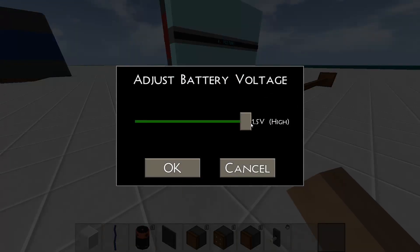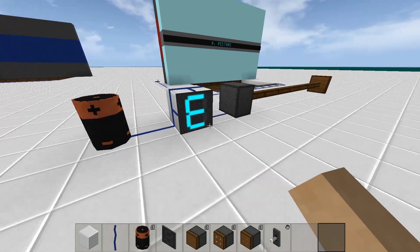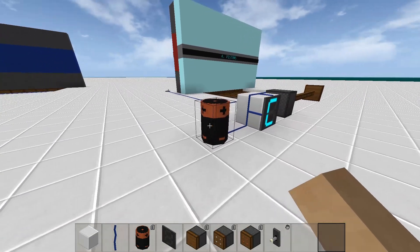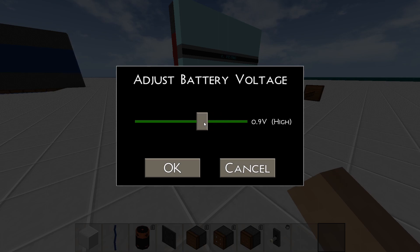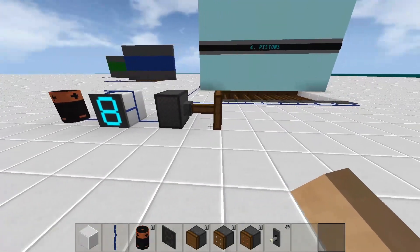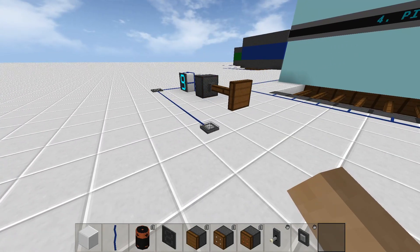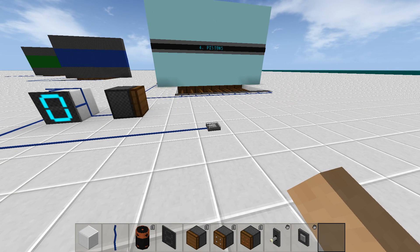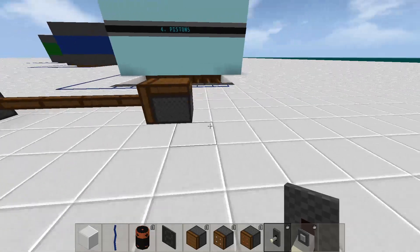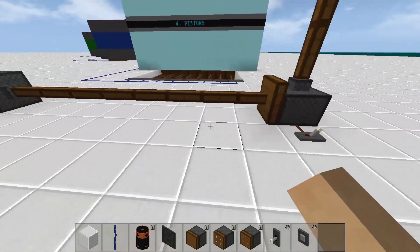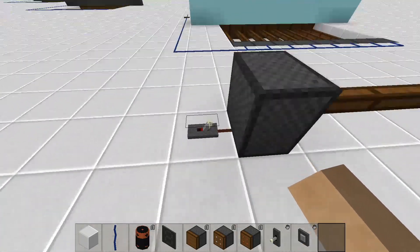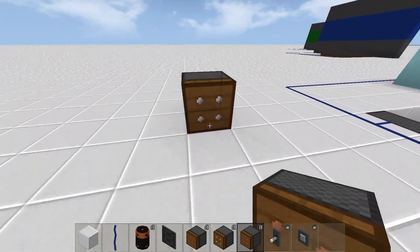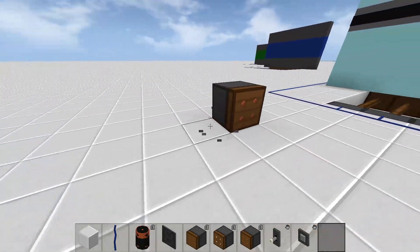By using different analog signals you can make pistons extend to a custom length. When we use a normal pulling piston to move another piston, it will return without the second piston. This happens because extended pistons cannot be moved. In this case we'll need to use a strict-pulling piston.